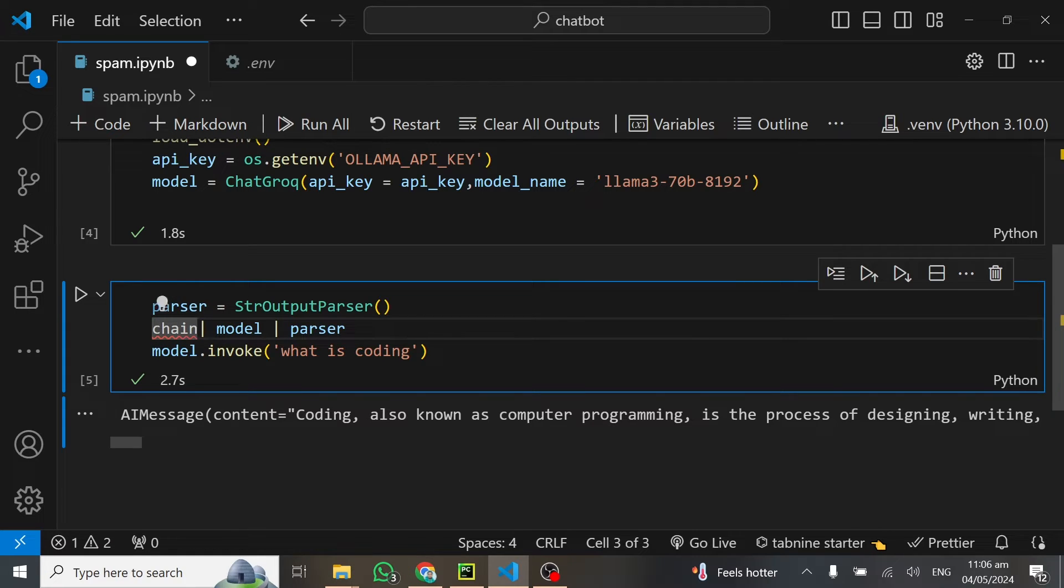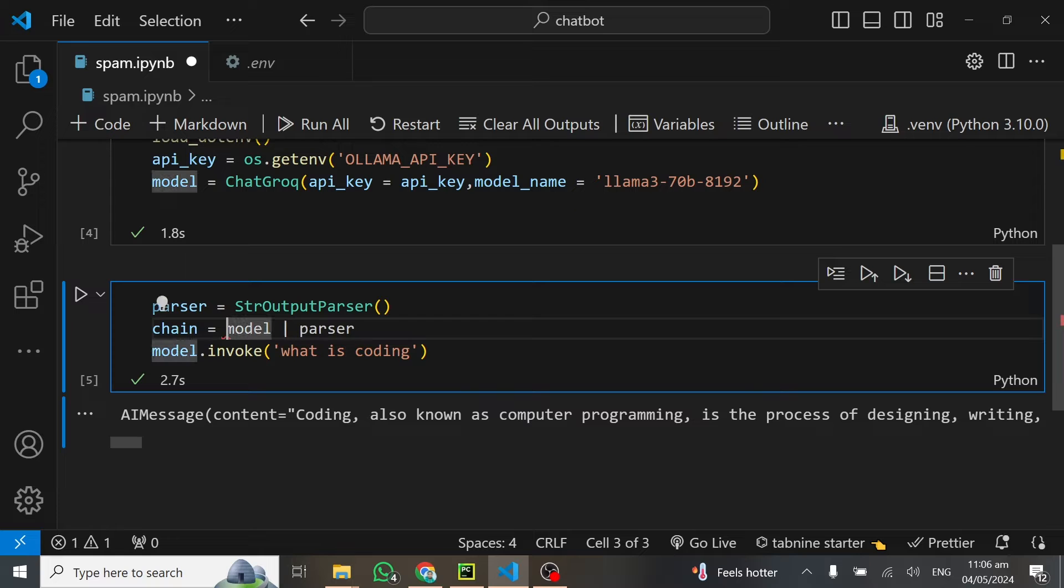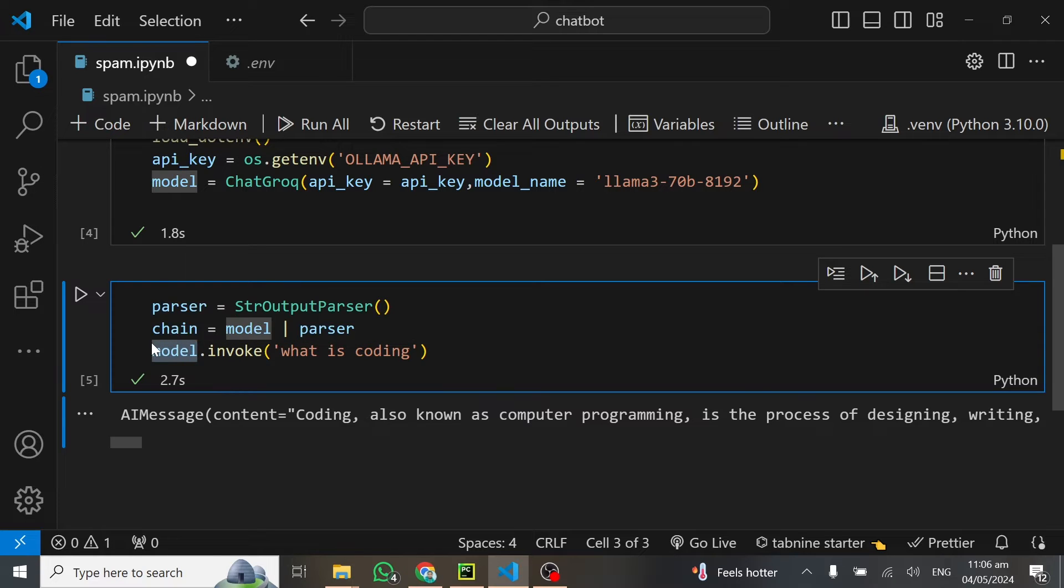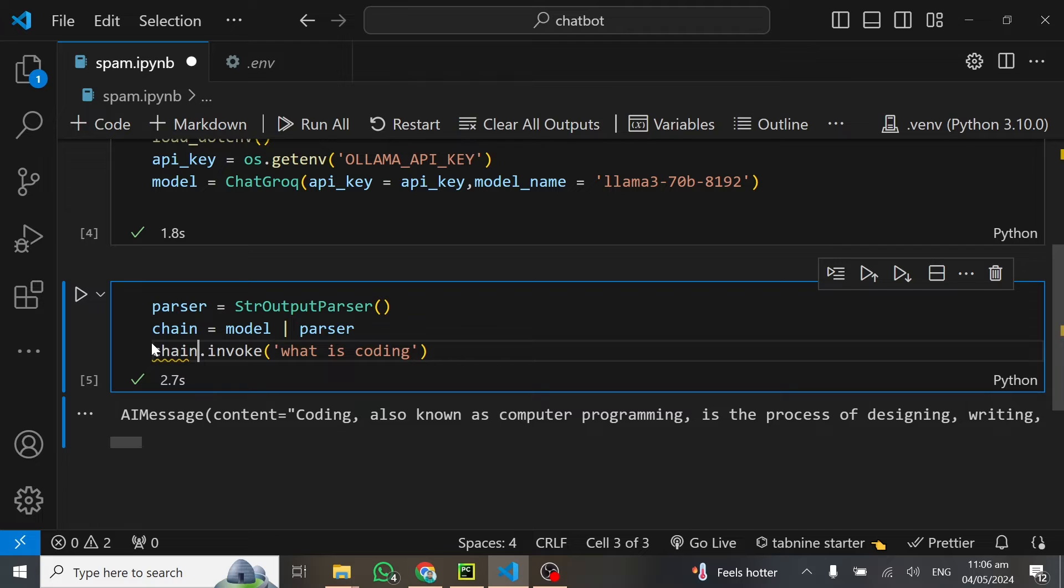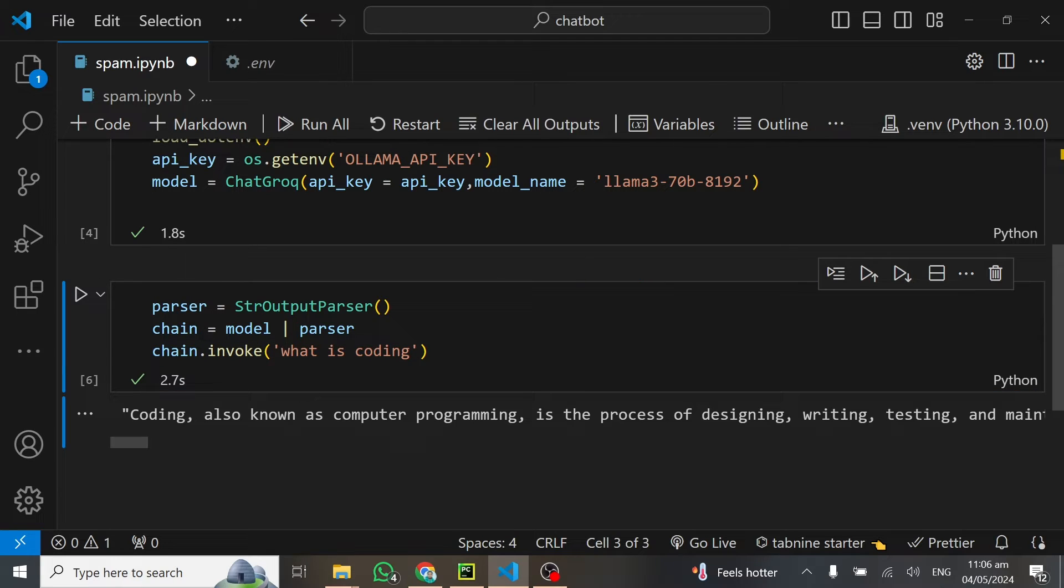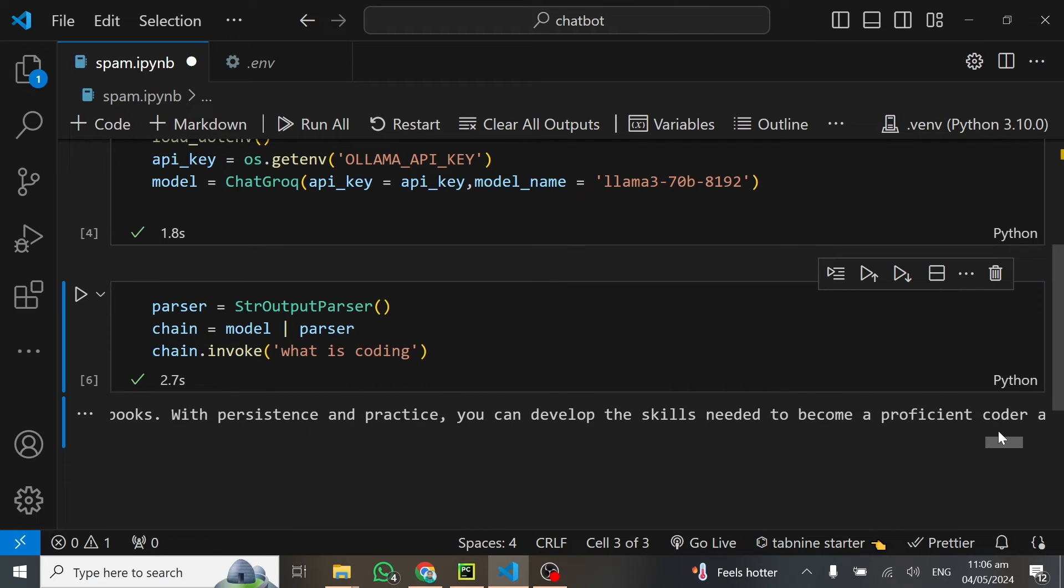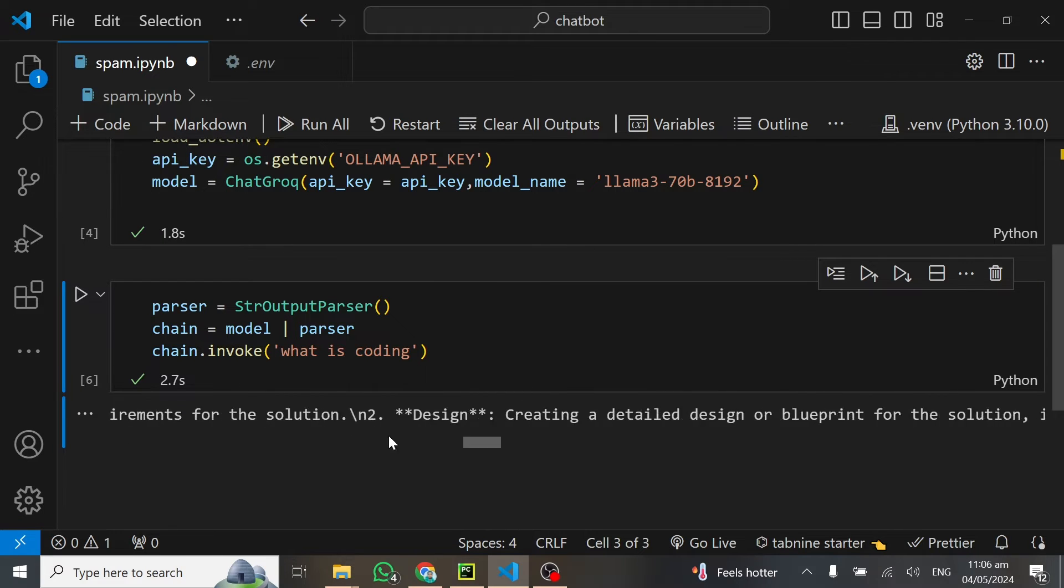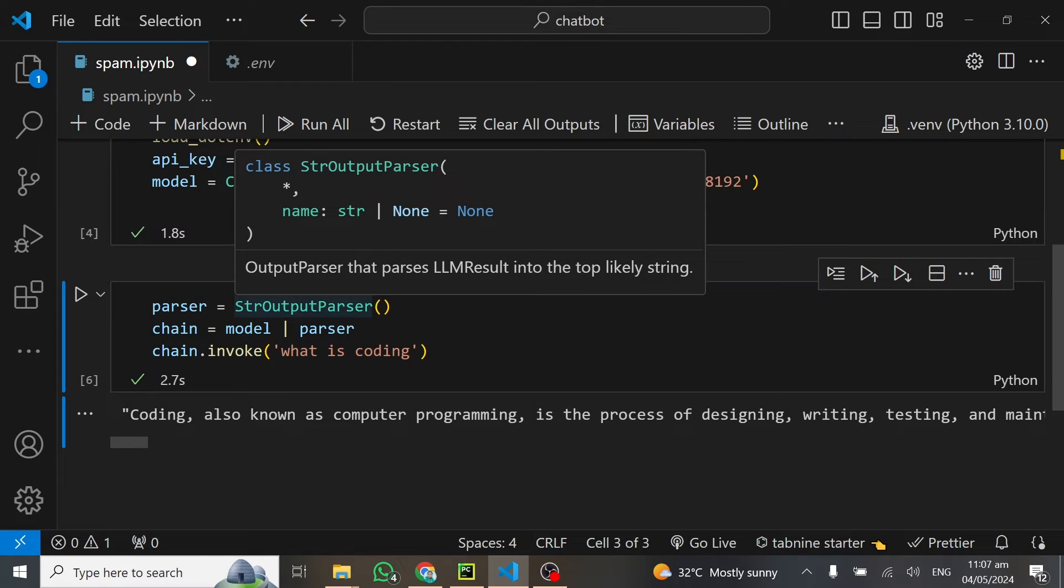I'll chain my model together with my parser. I'll call this a chain, so my chain equals my model together with my parser. Instead of model.invoke, now we can do chain.invoke, and this will get us only the content, not the AI message. You can see coding, also known as computer programming.